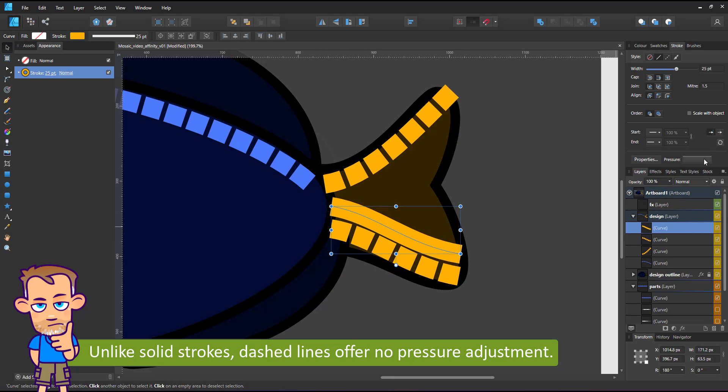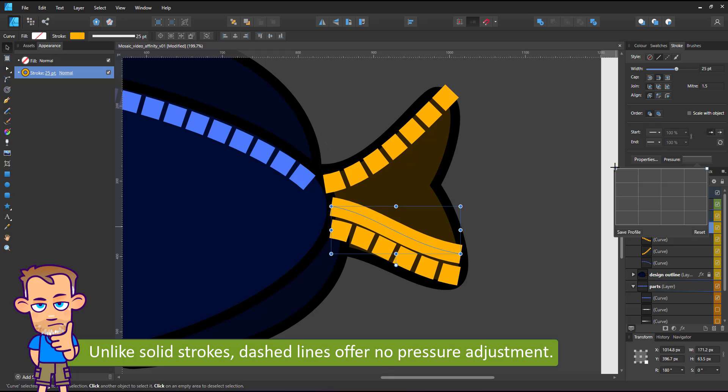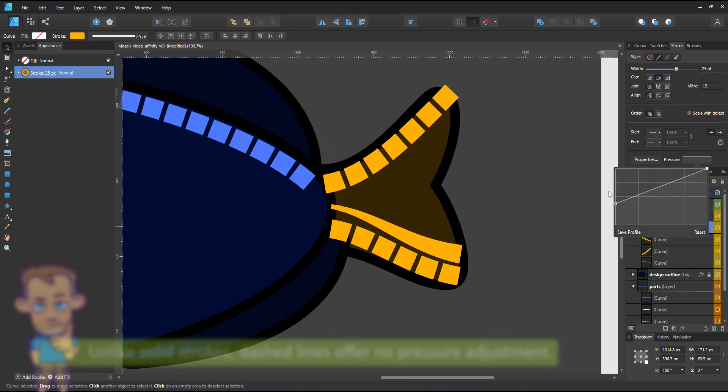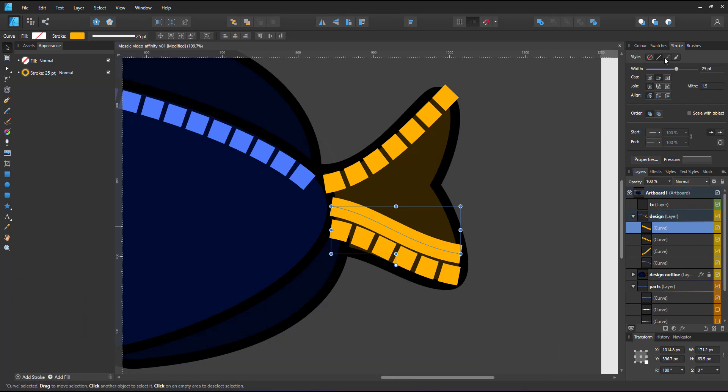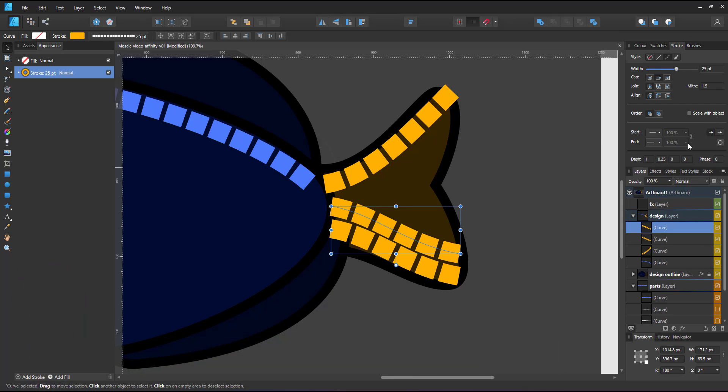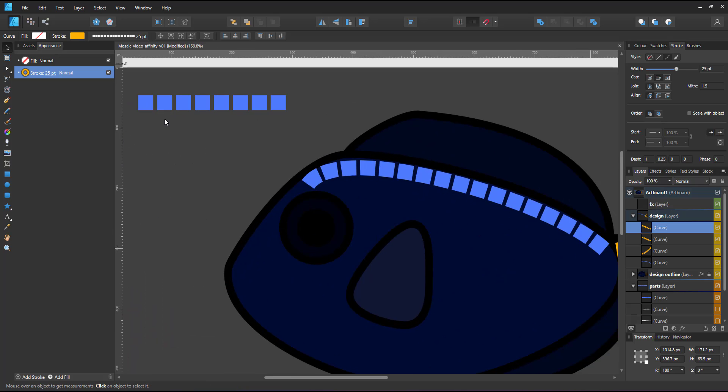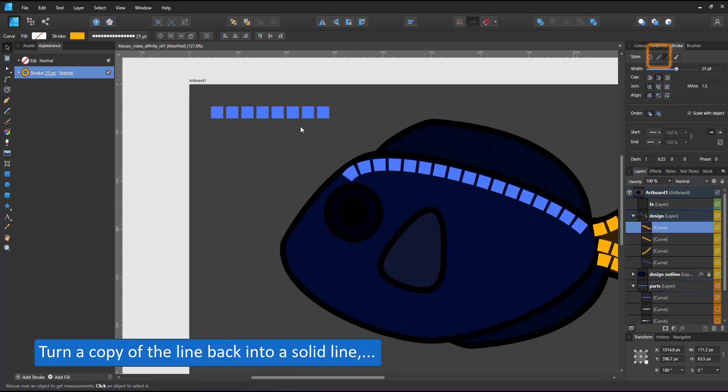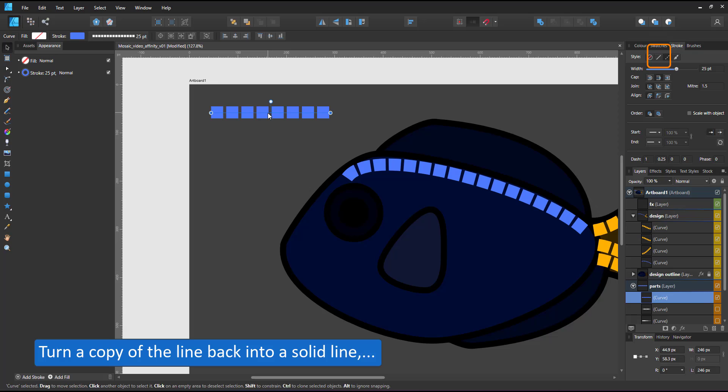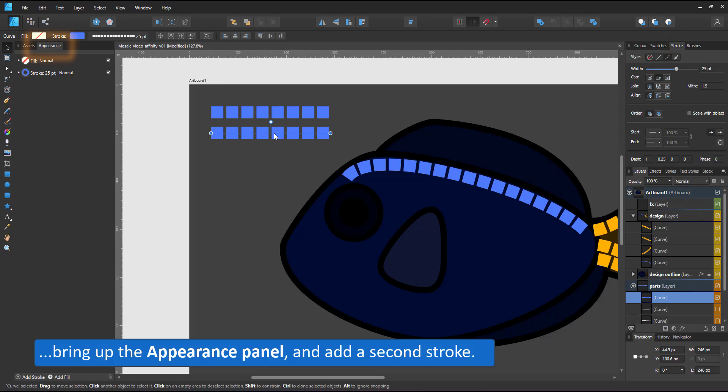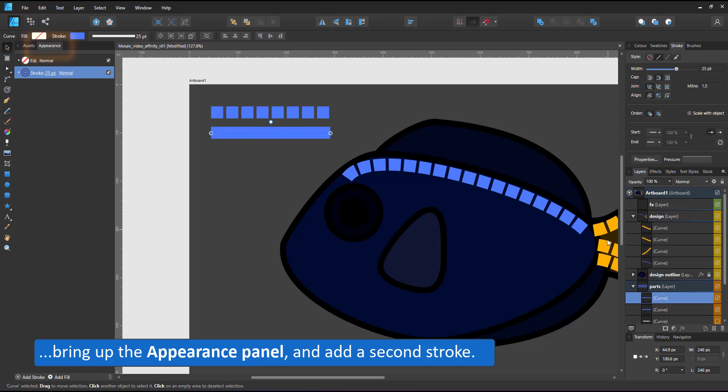For the fin, it would be nice if I could taper the lines. The workaround I applied for this project is a line with two strokes. I turn a copy of my initial line into a solid line again and add an additional stroke in the appearance panel.